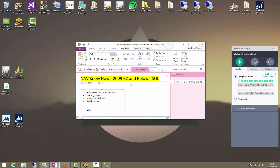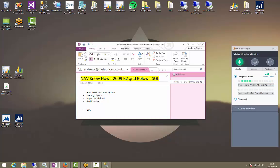This is only going to cover classic client Navision, Dynamics NAV. It's going to be from 2009 R2 and below, so that covers 2009, 2009 SP1, NAV 5.0, NAV 4.0, NAV 3.7, all of the SQL variety. Let's get started.